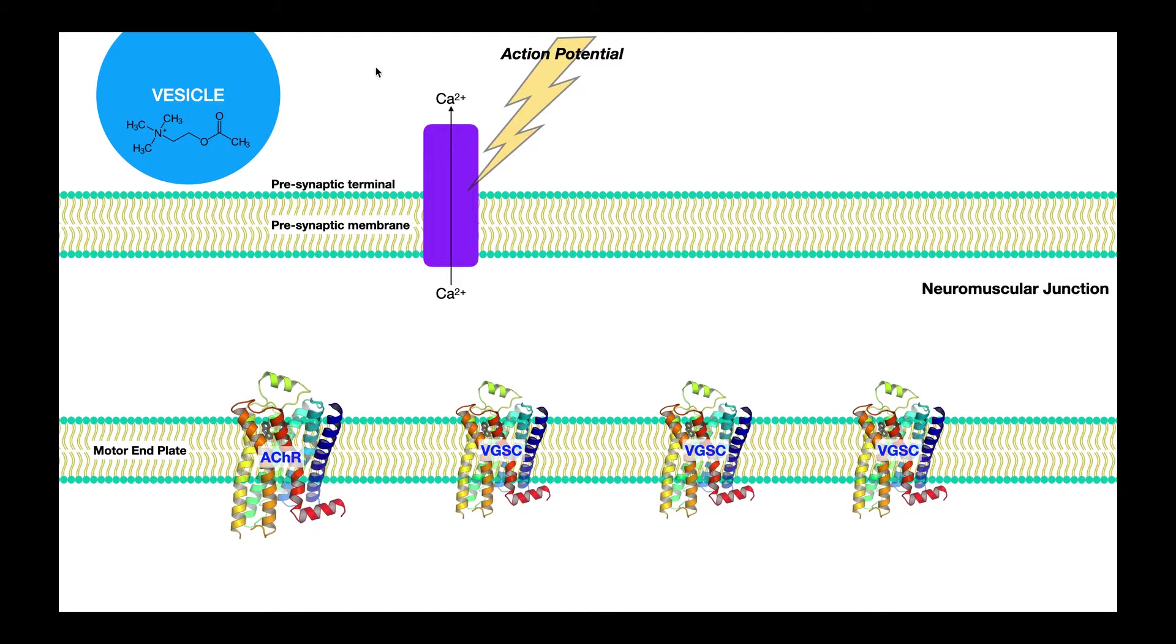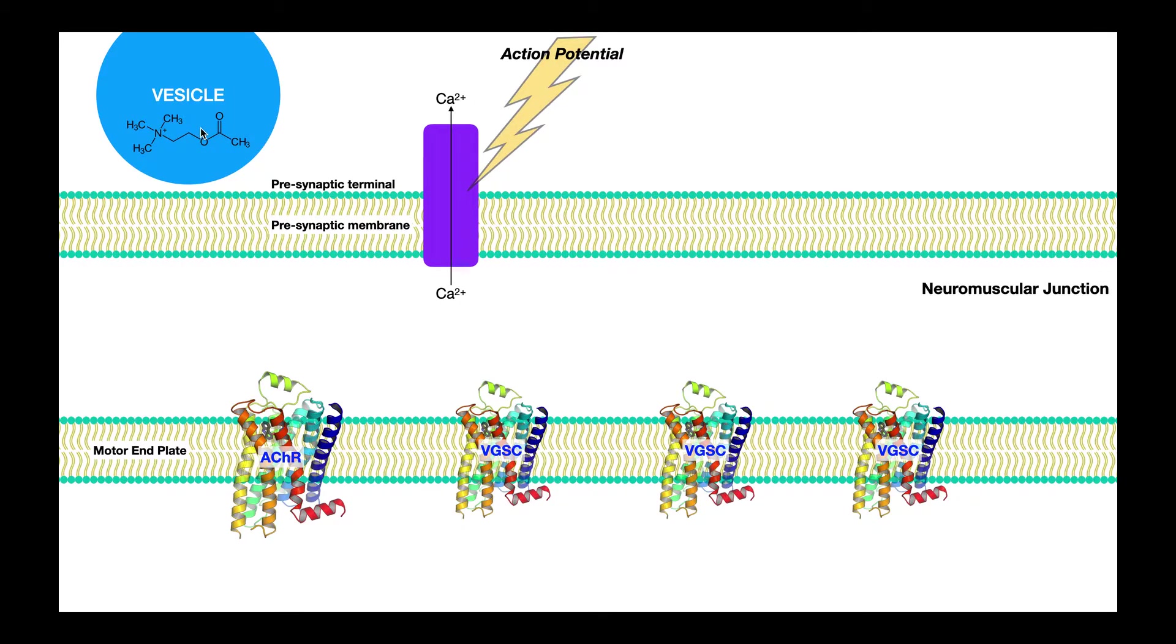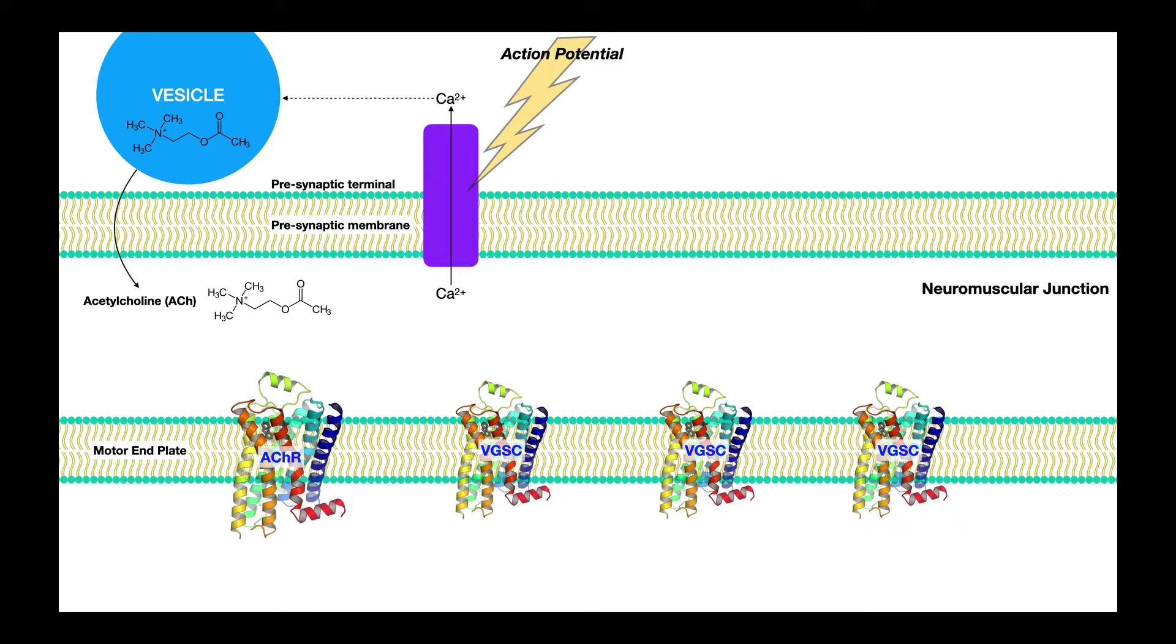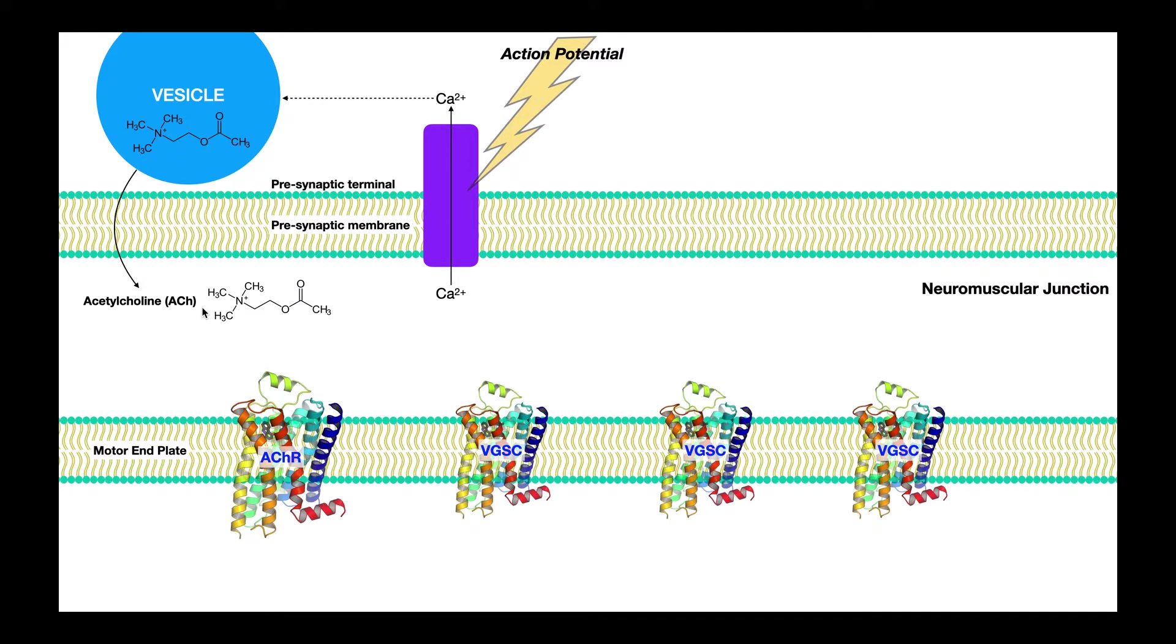Now, remember, in the cytoplasm here of this axon terminal, we have vesicles that contain the neurotransmitter shown here, acetylcholine. So this calcium, when it starts to influx, it's going to trigger the exocytosis of this vesicle. And that's going to allow the contents, which is acetylcholine, to be dumped into the synaptic cleft.